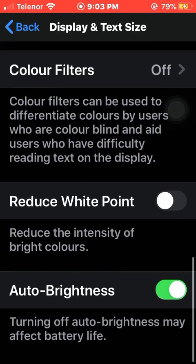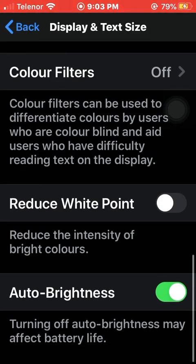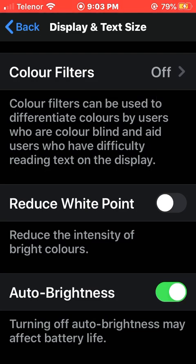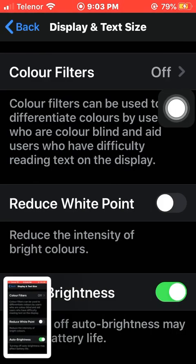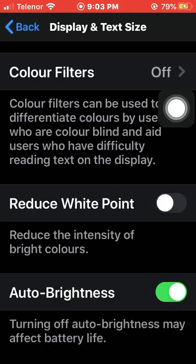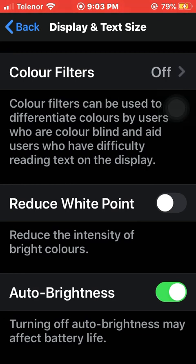At the bottom you can see the Auto Brightness option. You need to turn off this option, and after that your mobile will automatically turn off auto brightness.